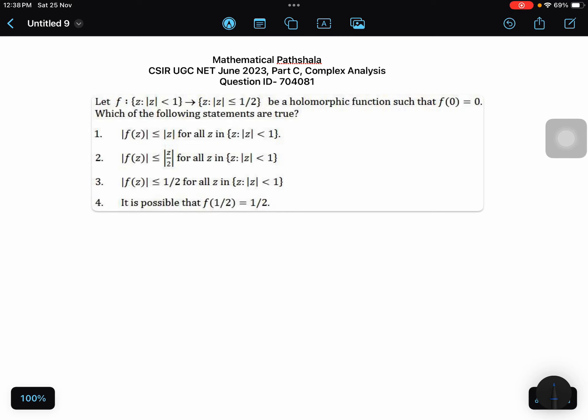Hello everyone, welcome to Mathematics Pastella. Today I will discuss a problem which came in CSIR UGC NET June 2023 in Complex Analysis from Part C, and the question ID is 704081.